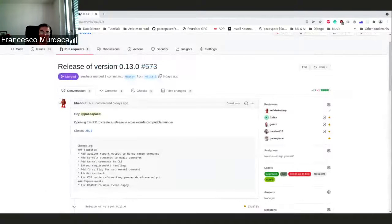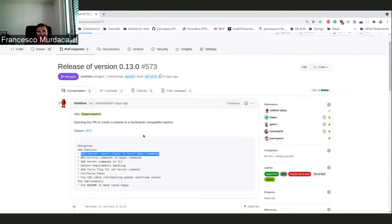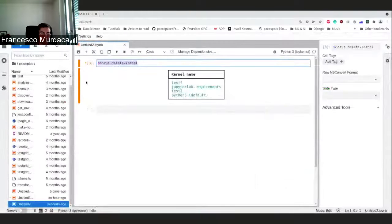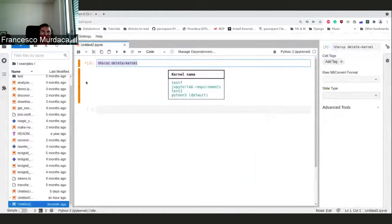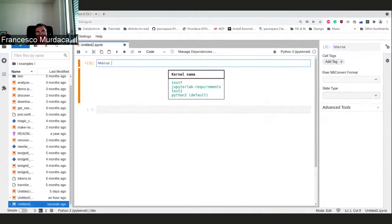The other thing that we introduced is the output of advisor. Until now we were just basically collecting the results from TAMOS and storing them, but now you can actually see what happened.